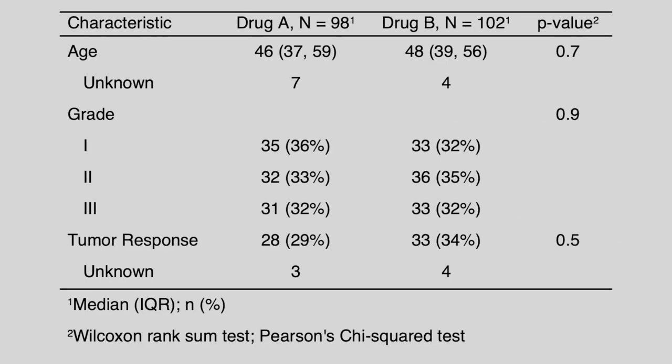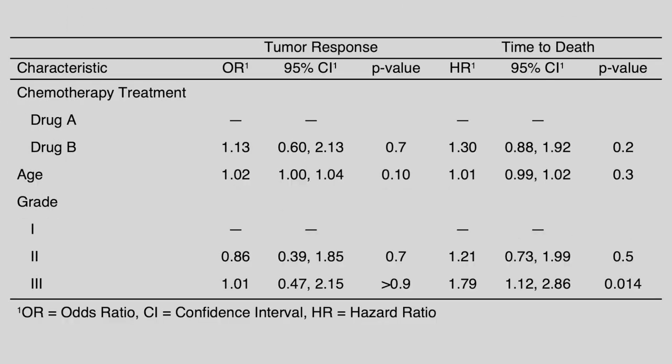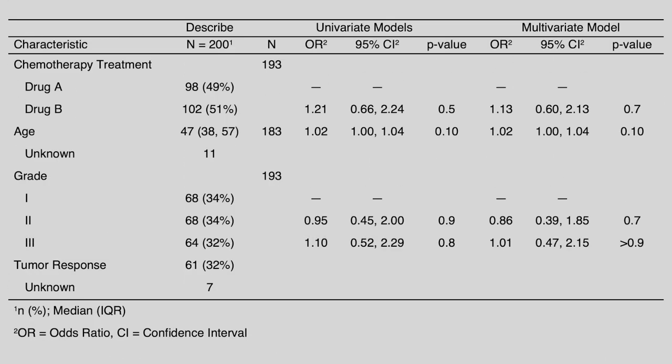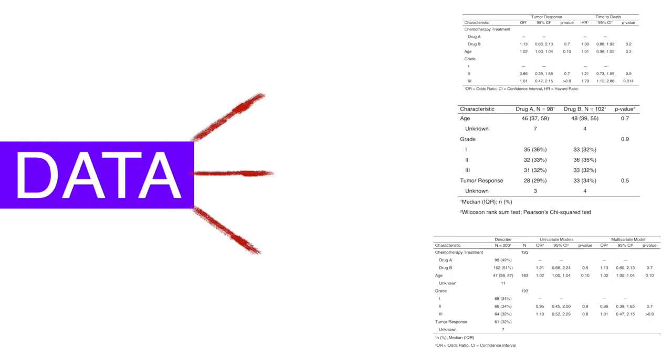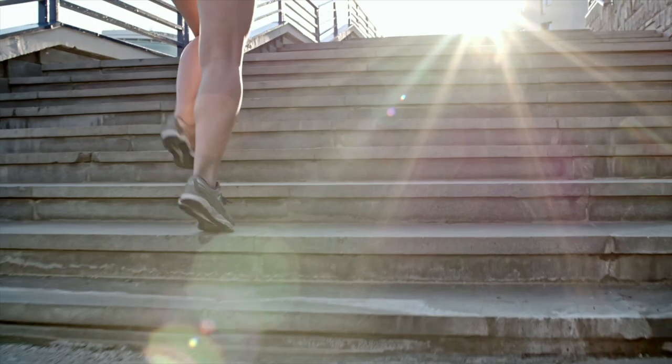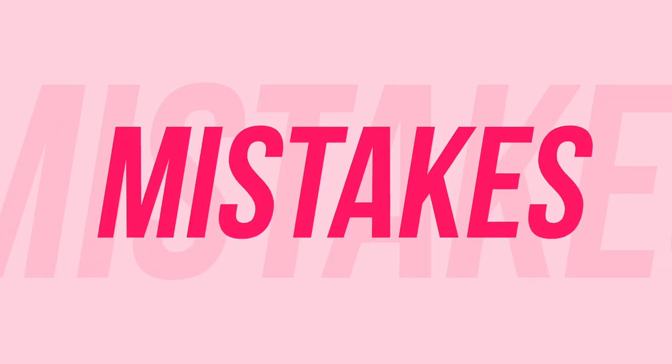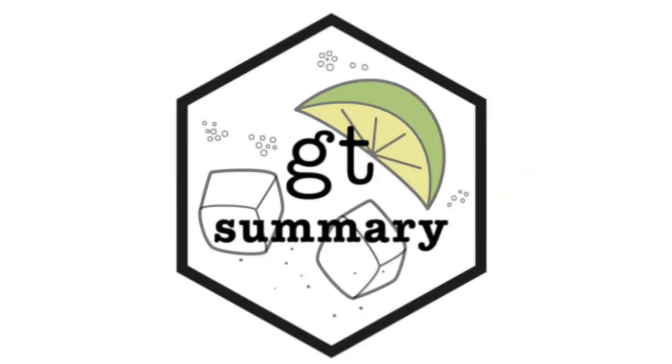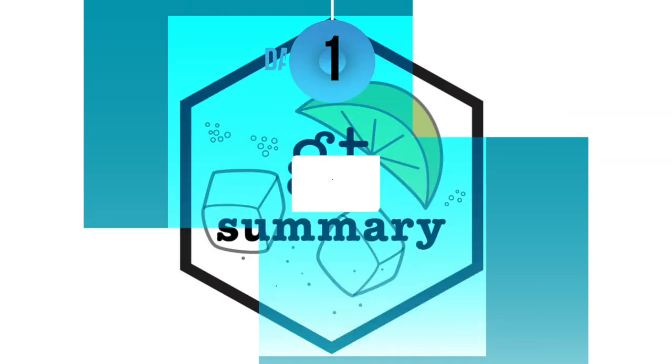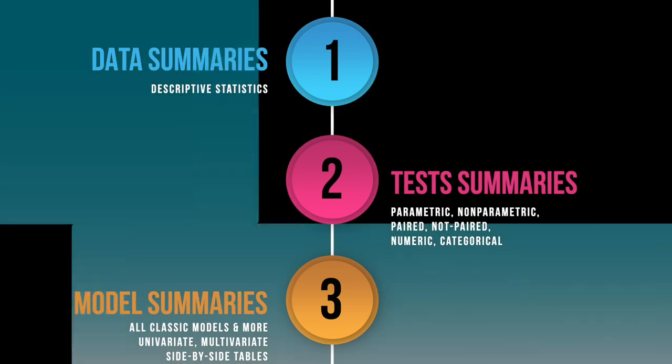The tables of data, different statistical tests, and model results we see in published scientific papers are beautifully formatted. But the road from data to such tables is often bumpy, has numerous steps, and is prone to mistakes. Well, with GTSummary package you'll get these results in a few lines of code.